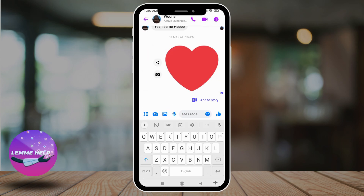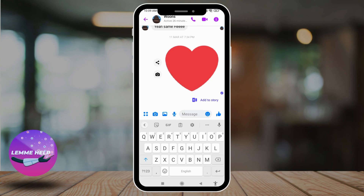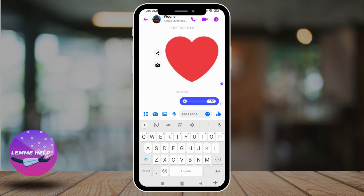Firstly, you will need to open any of the conversations in which you want to send the audio message, and you will land on this kind of page. Now, here you can find this audio icon. You just have to long press on it in this way. Don't release your finger until you are done speaking, then release it and it will be sent.